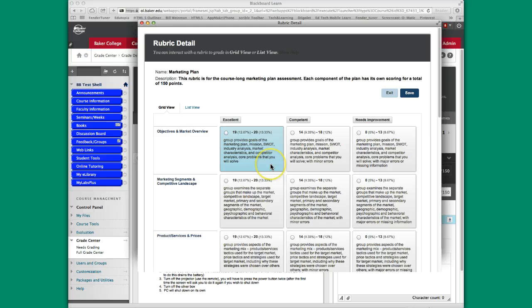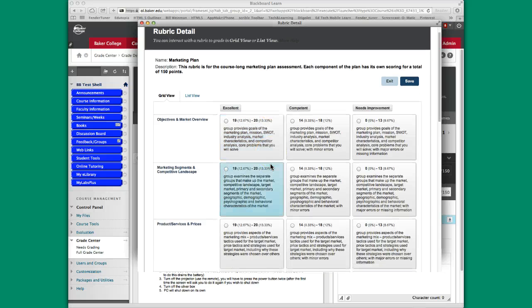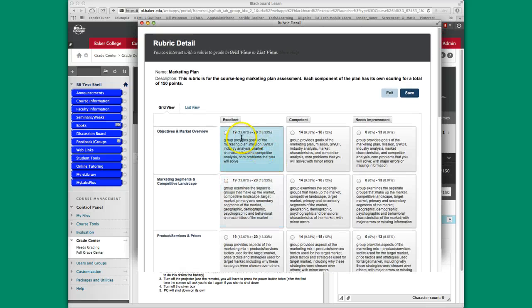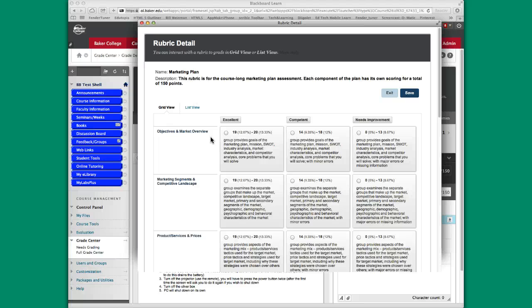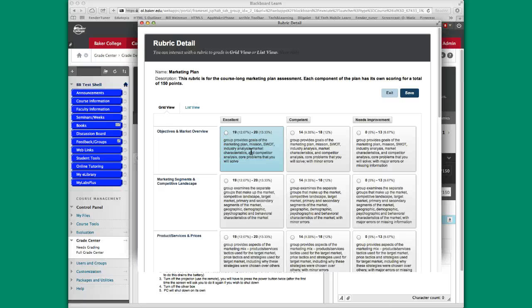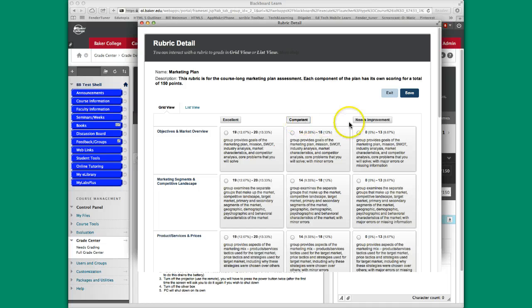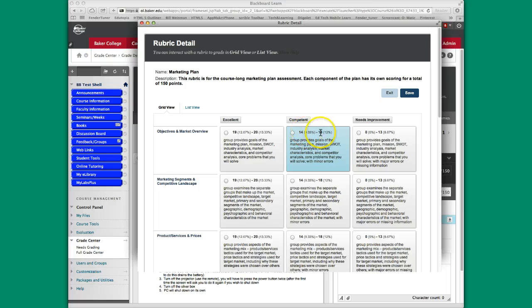Notice that in the categories, you have ranges. In this particular case, this objectives and market overview gives you this particular set of parameters and descriptors for how well a student does. And then as you work your way this way, we go from excellent to competent to needs improvement. So the scores range from 19 to 20, 14 to 18, and 0 to 13.